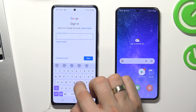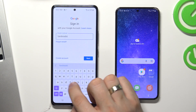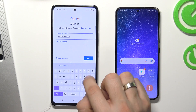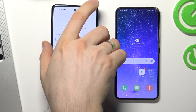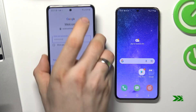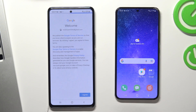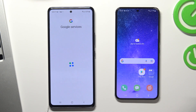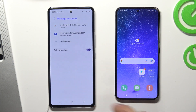Enter the child's email and enter the child's password. Click Next, I Agree, scroll down and choose Accept.